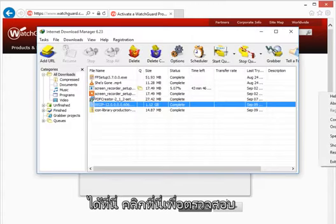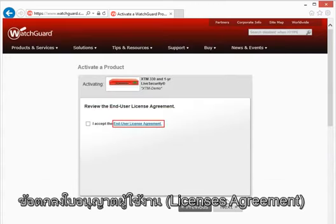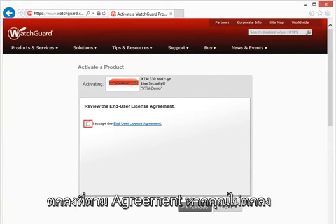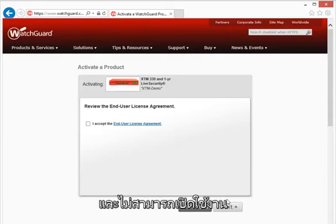Click here to review the End User License Agreement, and select this checkbox to show that you agree to it. If you do not select this checkbox, you cannot continue with the activation process.